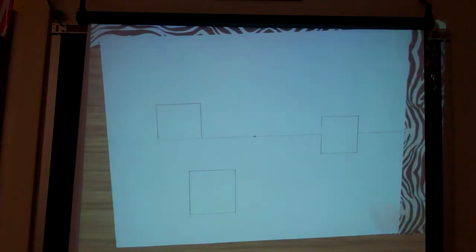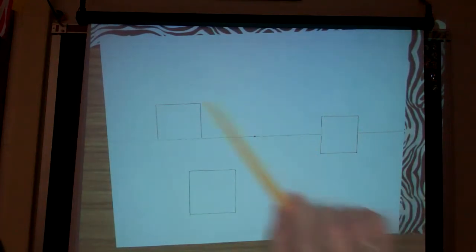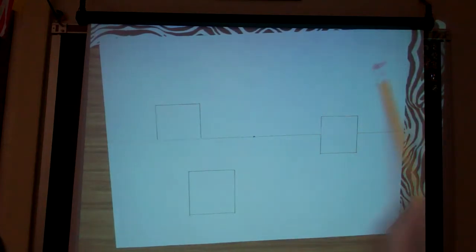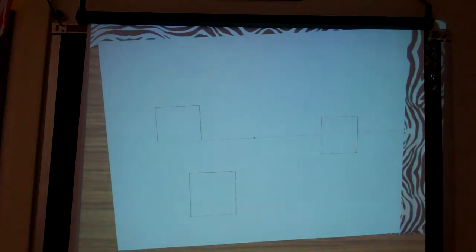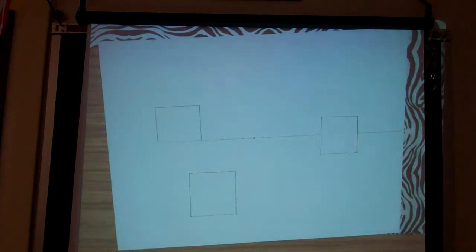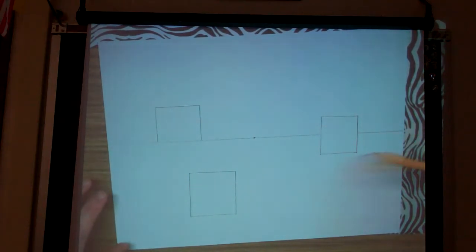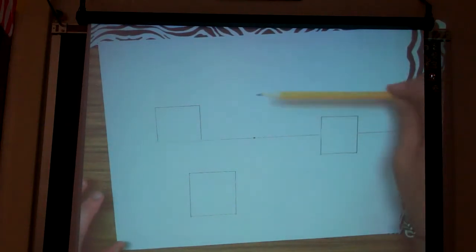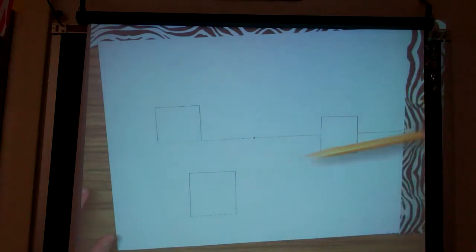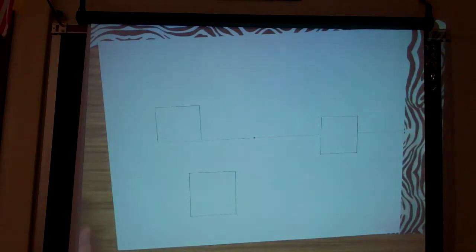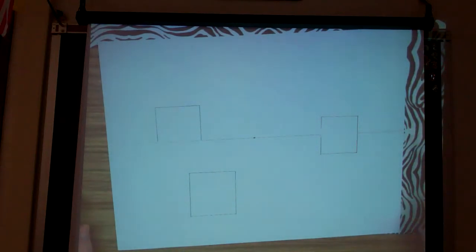Why didn't I put any boxes up here? Because it's not in the land area — it's in the sky area, which means they would be floating. And buildings don't usually float.